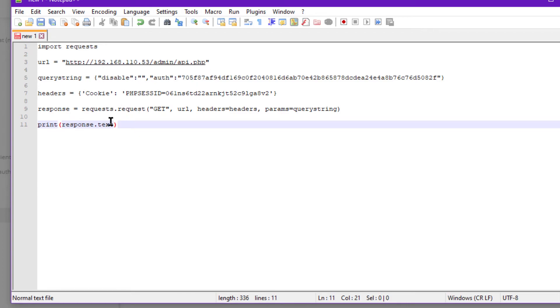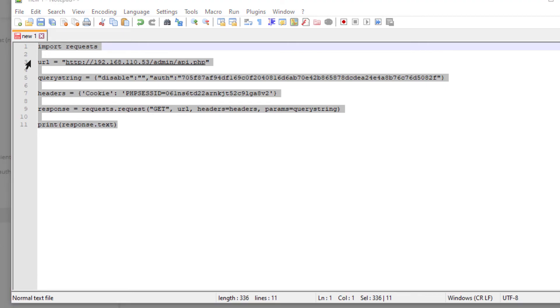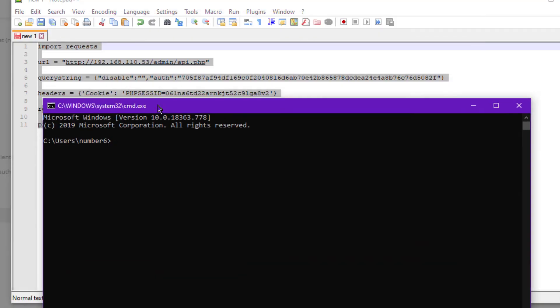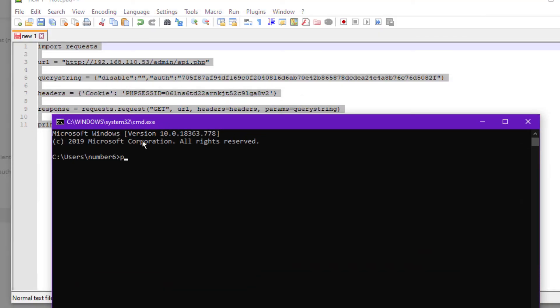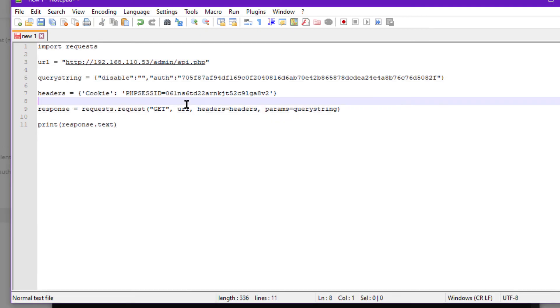So I put it into Notepad first—that cleans it up—and then I'll go into command, Python.exe, Python. Actually, there's one more thing as well.